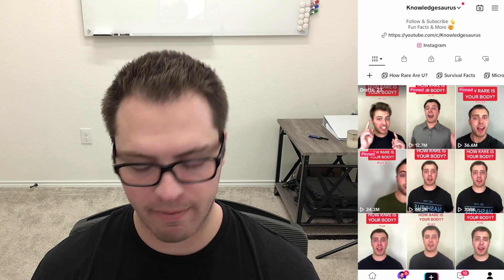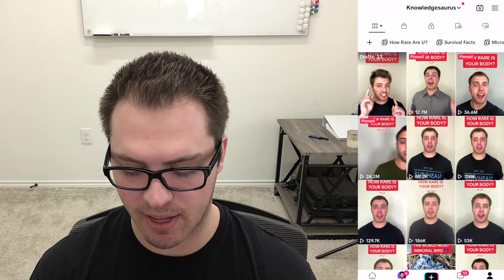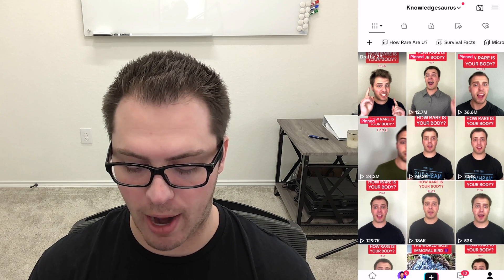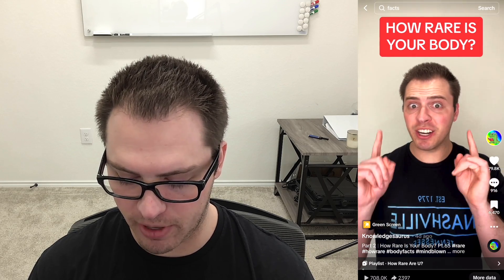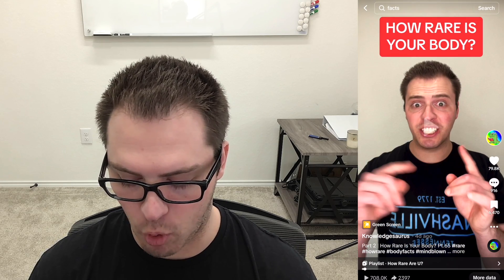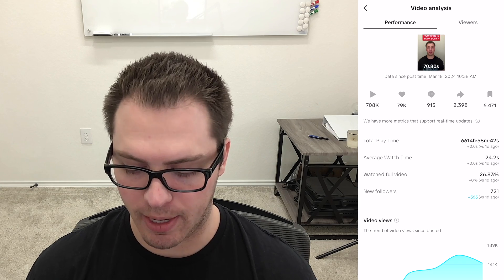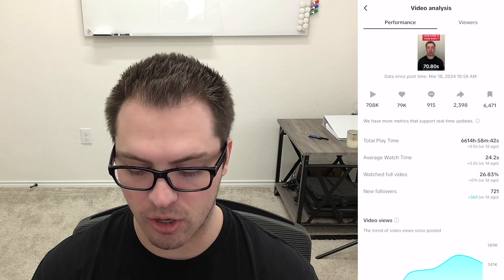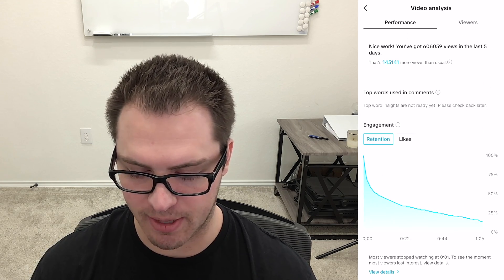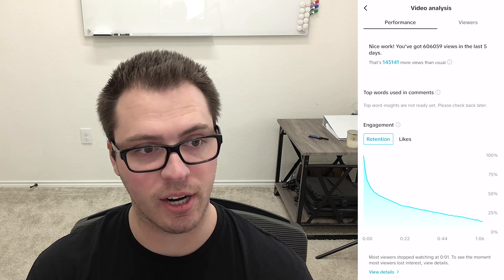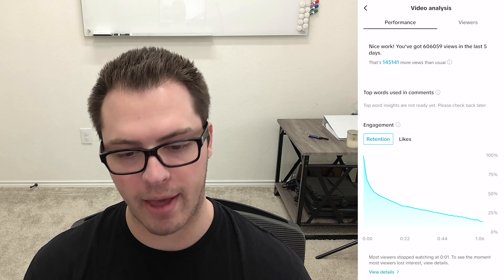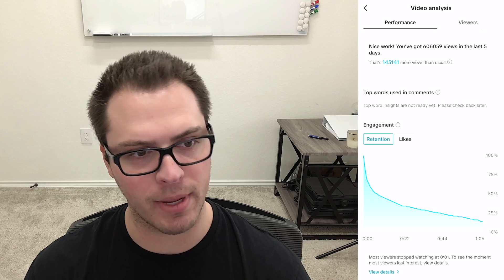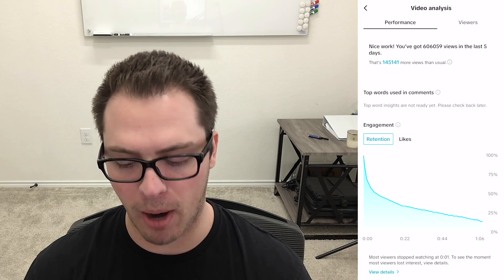What we're going to be looking at first off is the new analytics that are inside your actual post. So if I click on one of the videos here, I'm going to click more data in the bottom right and there's a couple different things that are new here. So if we scroll down you will see something that says top words used in comments. Now this is so brand new that it's not populating them yet, but I'm guessing within the next week it'll start populating these.